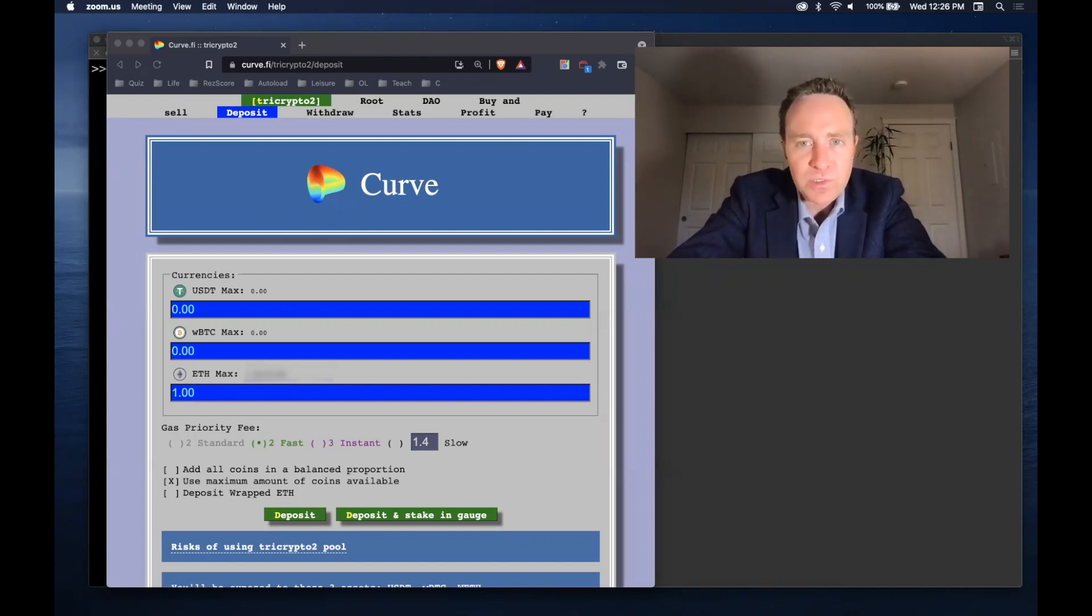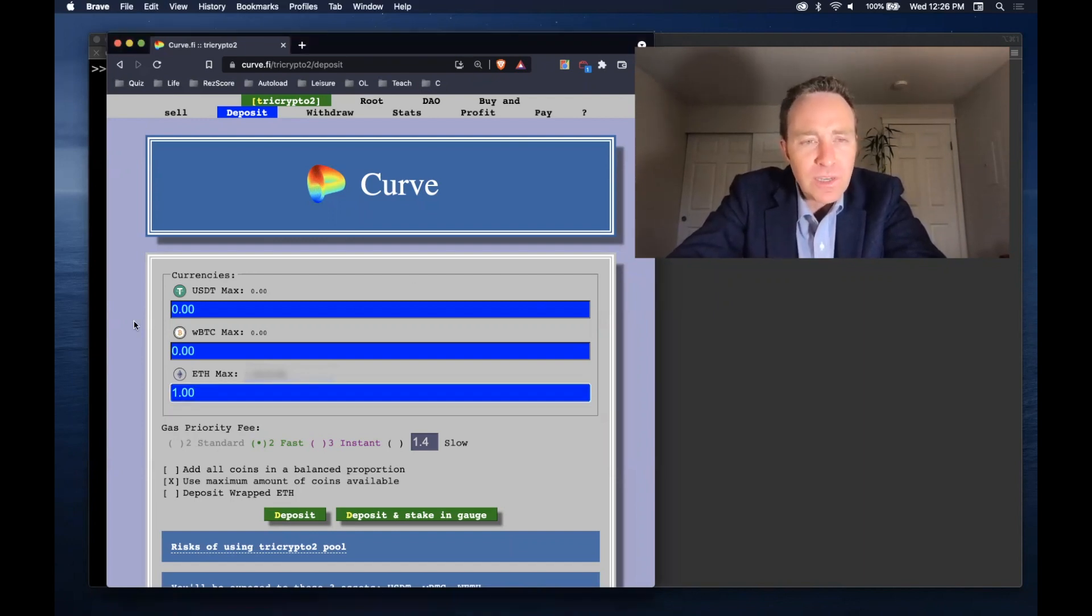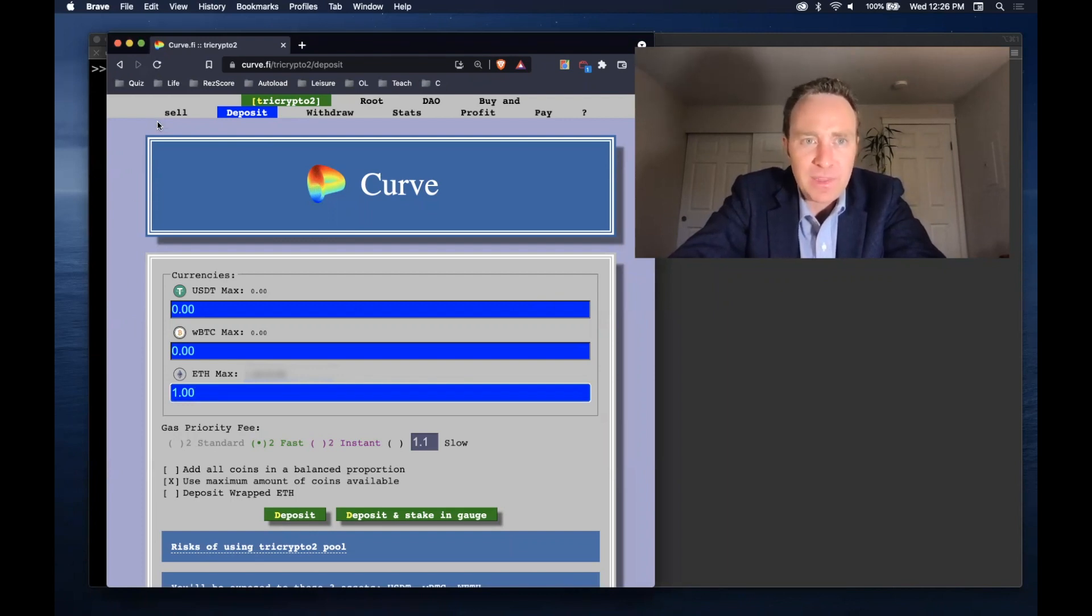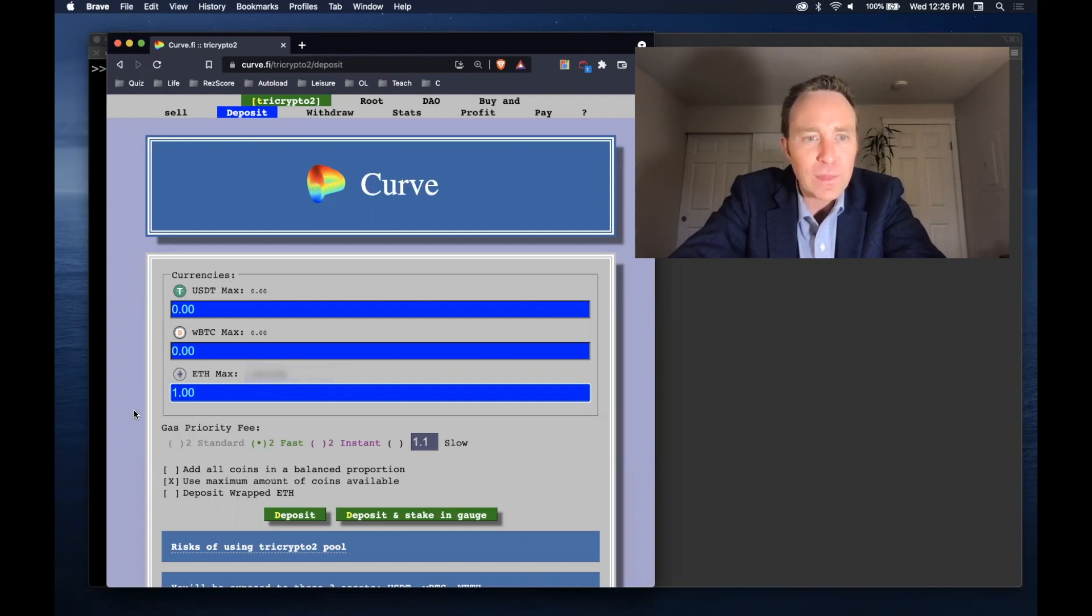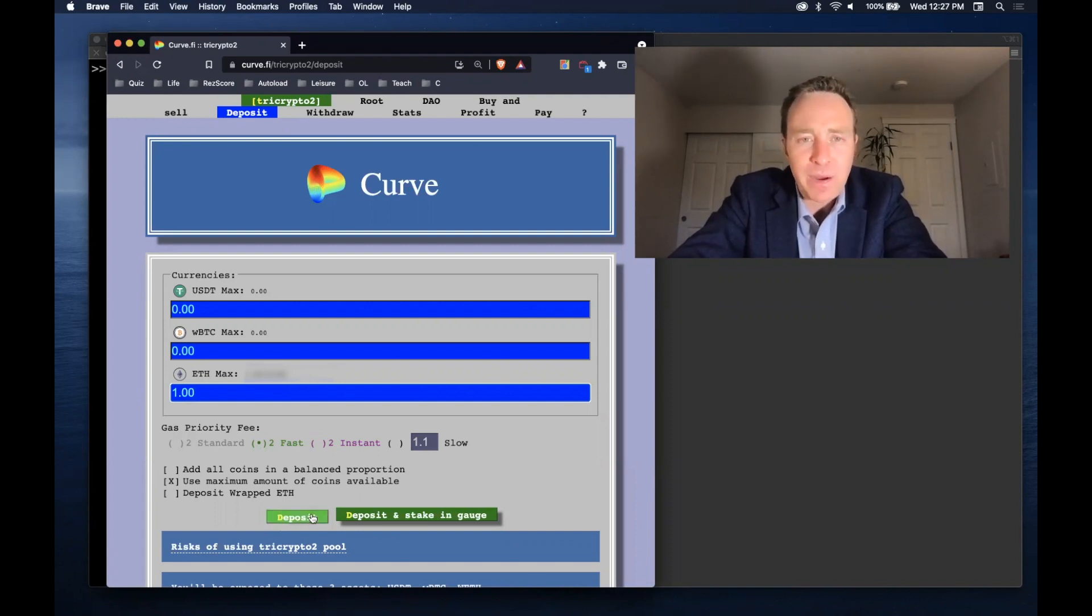We're going to use Curve here as an example. Ordinarily I would just go through Curve's gorgeous front end. I'm dealing with the TriCrypto 2 pool here and I'm looking to deposit one Ethereum into the pool. So if all is going well, you just click deposit, it's going to pop up your MetaMask, you'll confirm and you'll be done.